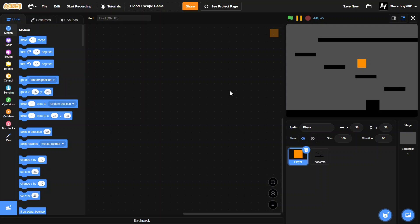Hello guys! Welcome to a brand new Scratch Tutorial. And this is a brand new series. We will be making a flood escape game based on that Roblox flood escape game. It's a very cool game though.